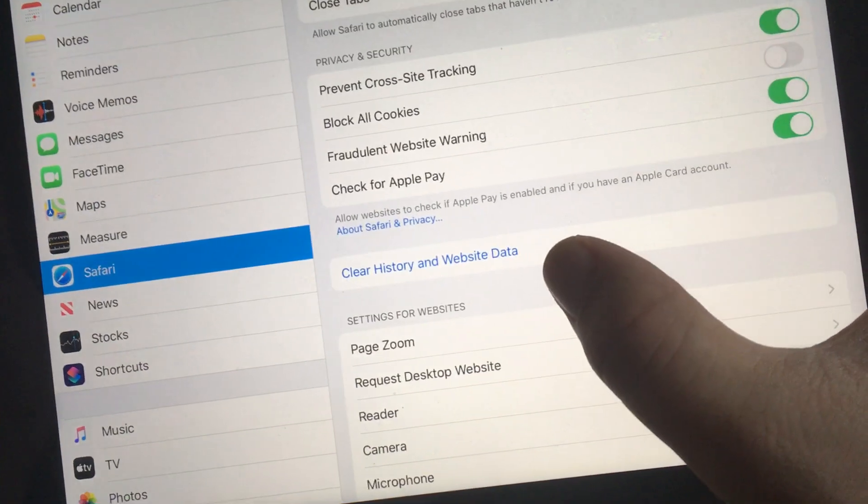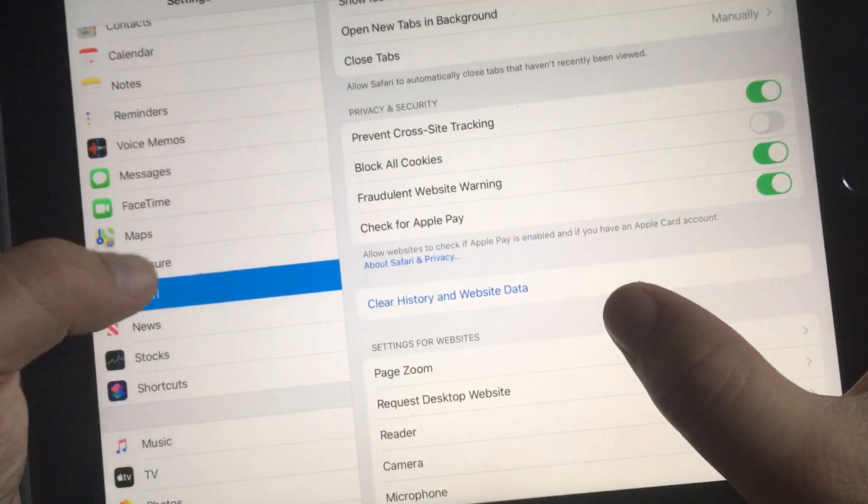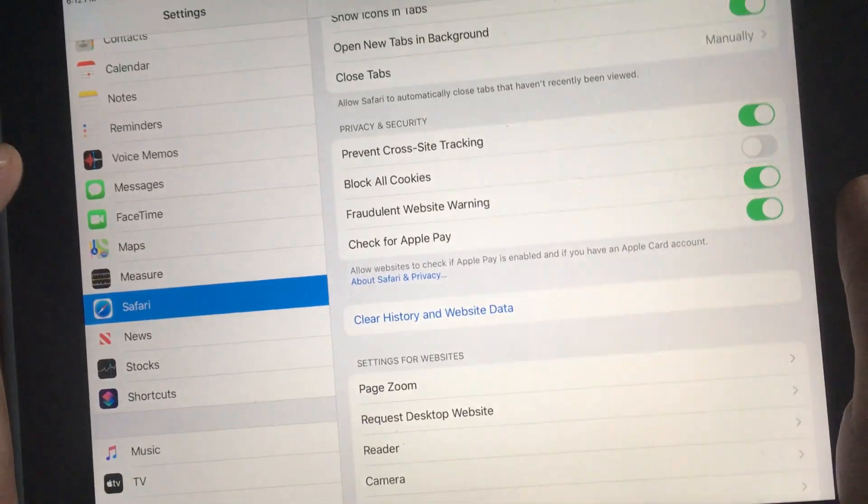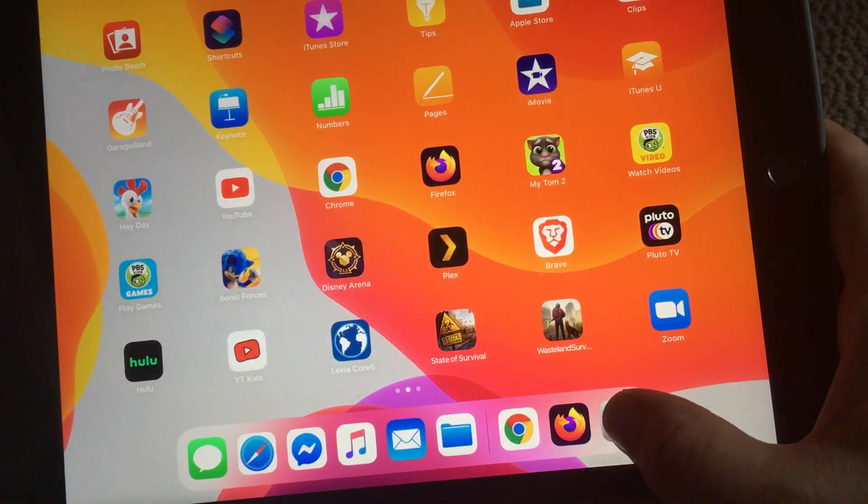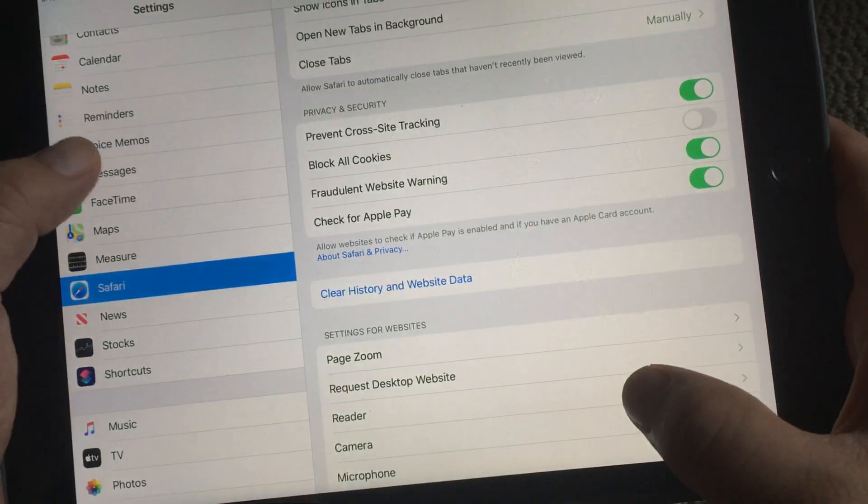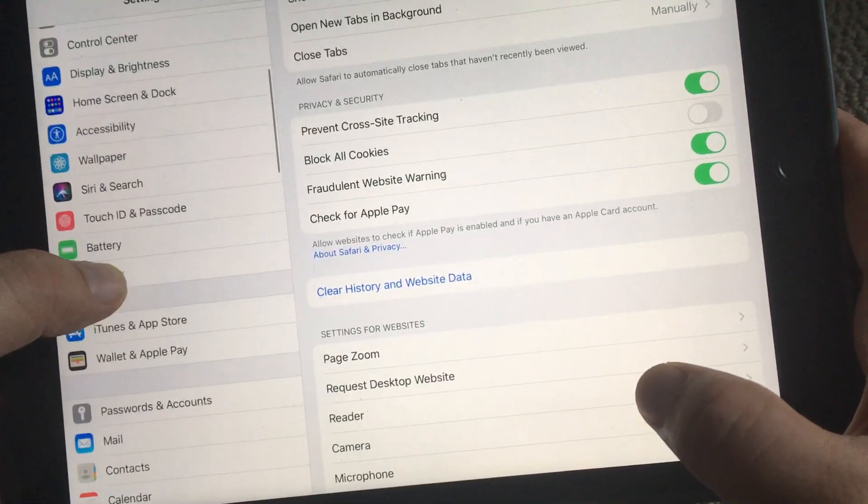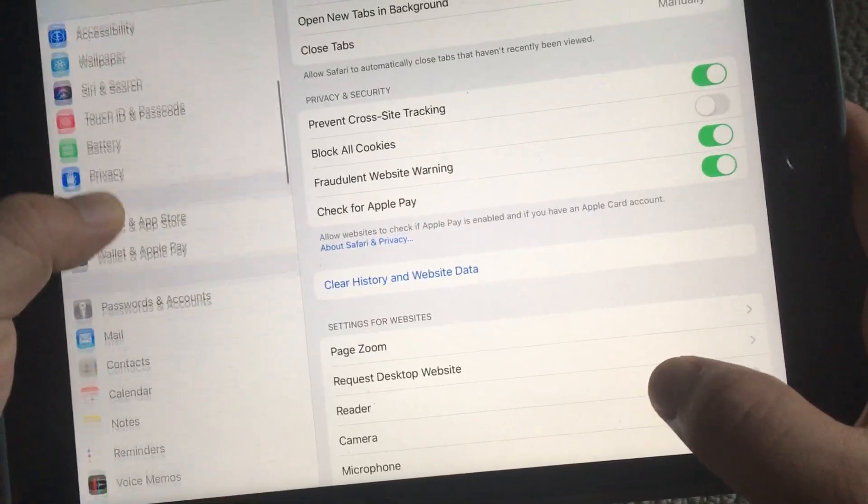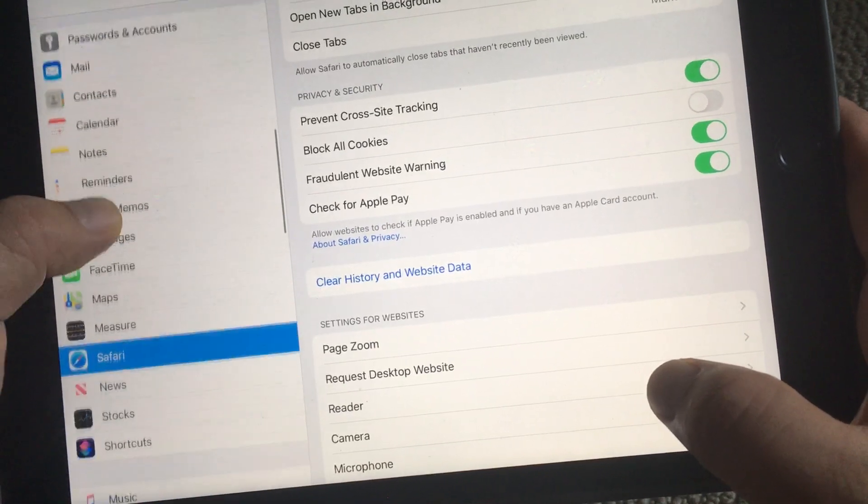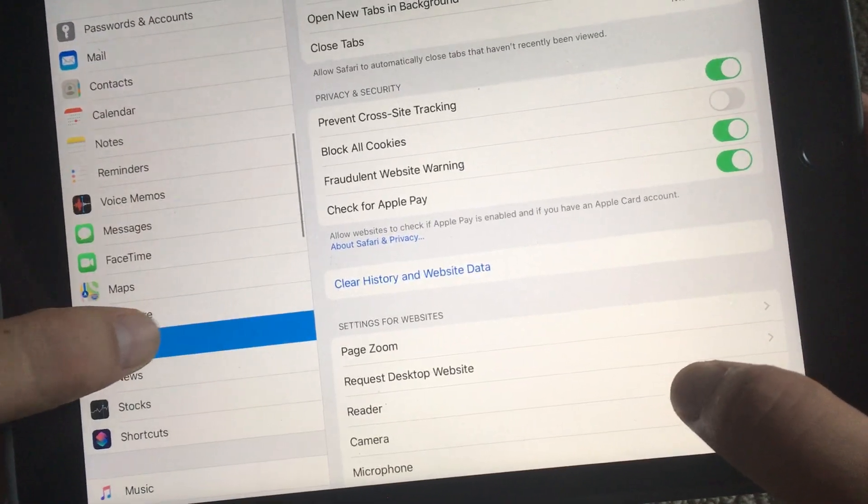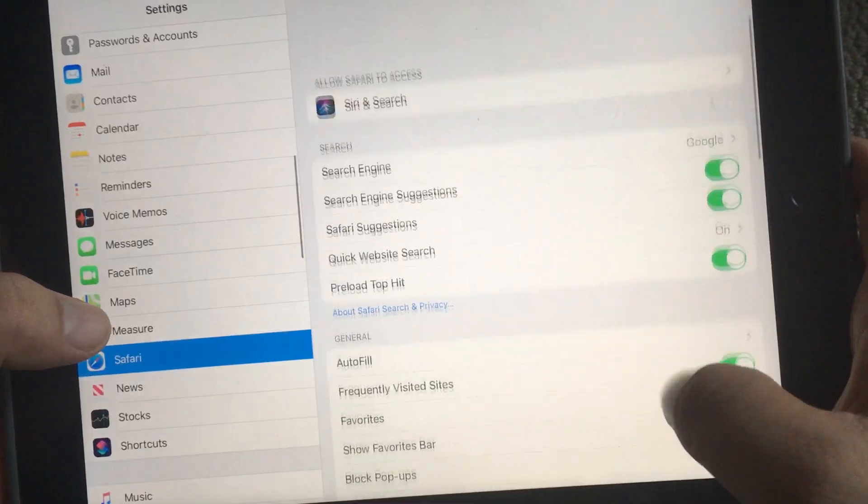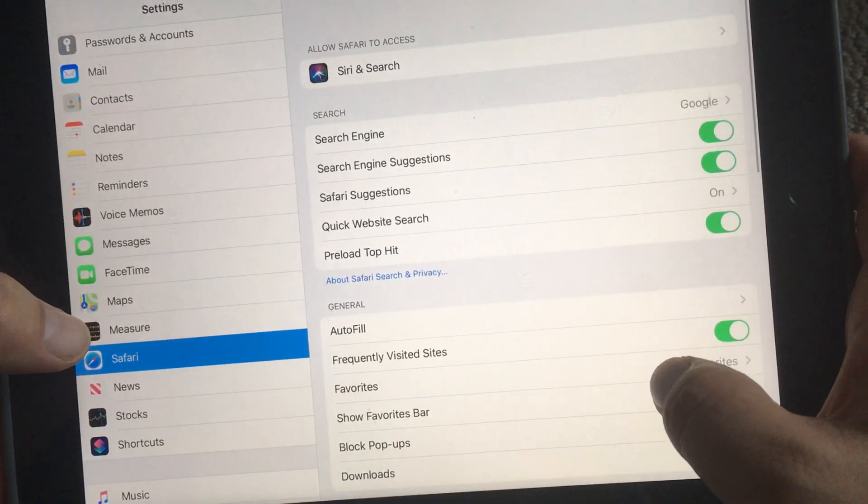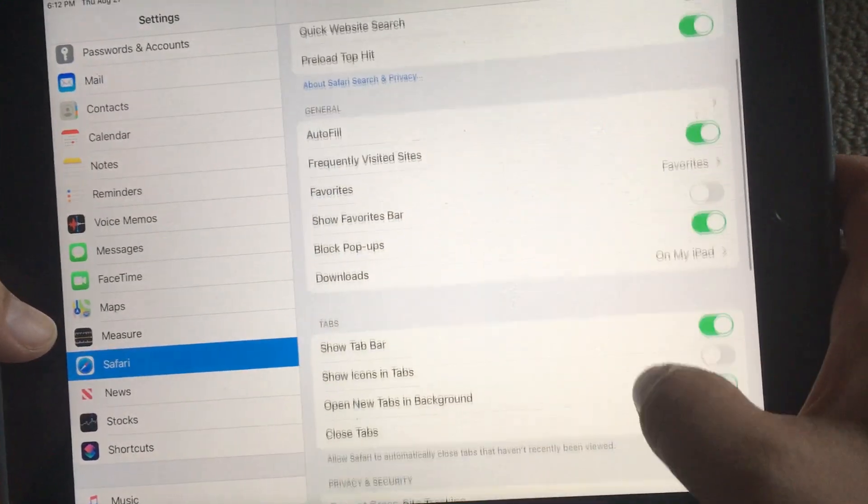Clear history and website data. So again, I'll show you from the start. Click Settings, you'll probably be up above here, so scroll down until you find Safari. Click Safari and it'll be at the top over here. Scroll down...